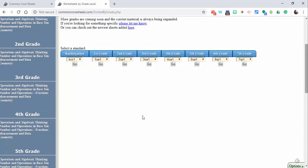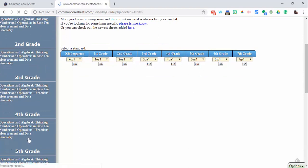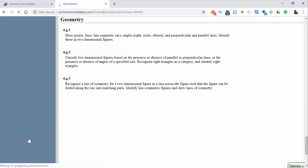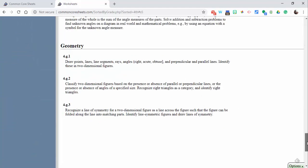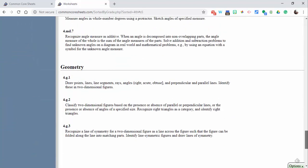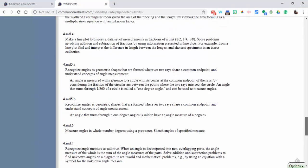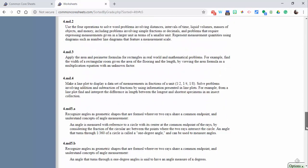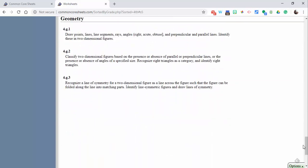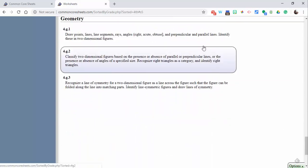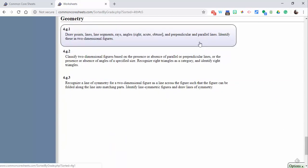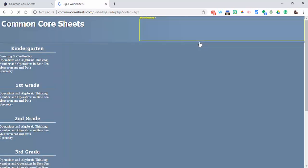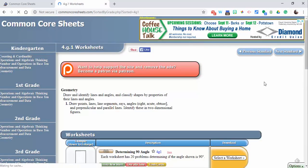When I do that, you can see these come in here, and the other standards are right above. Now let's just choose this one right in here, 4g1, and what we're going to do, you can take a look at the descriptions right in here.